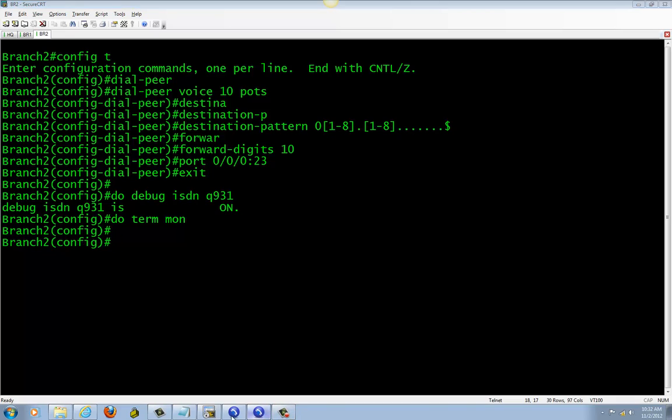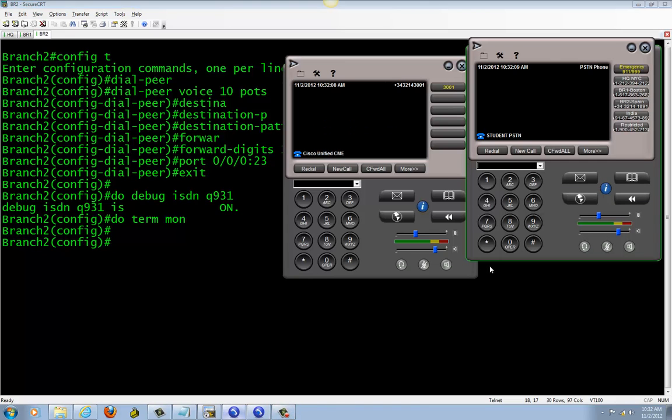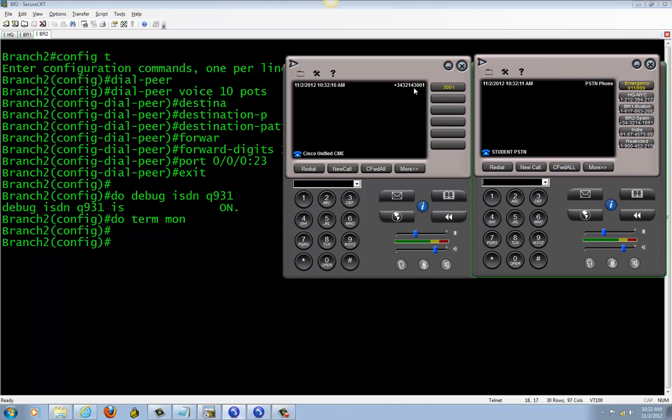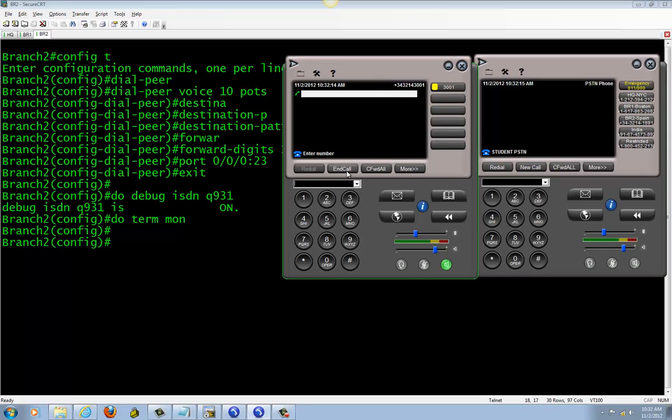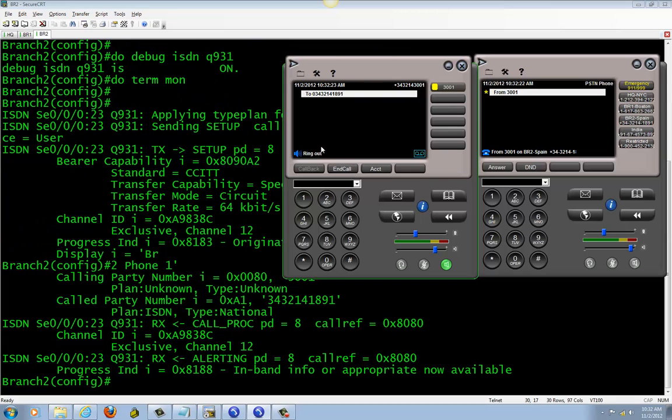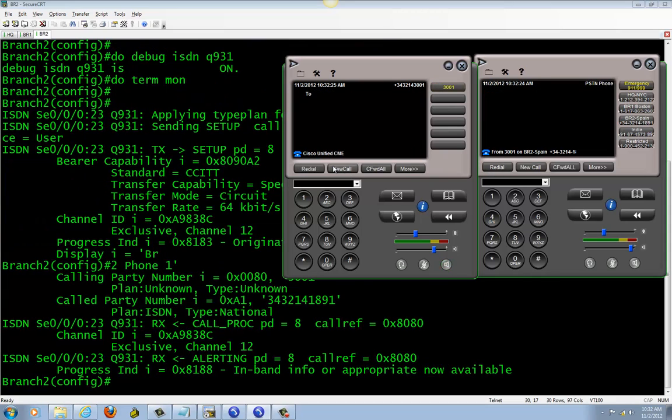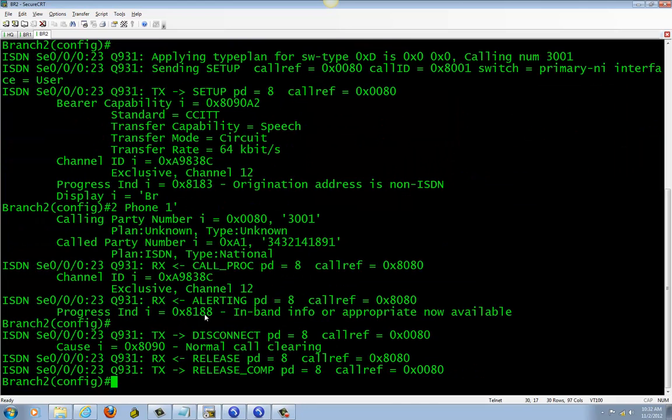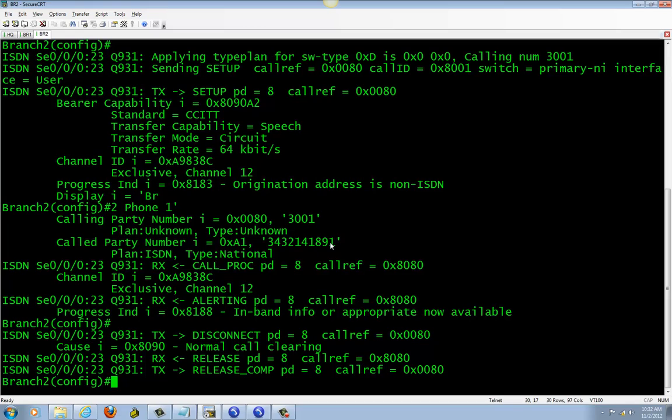Bring up the phone. Now we're gonna dial to Spain. 0, 3, 4, 3, 2, 1, 4, 1, 8, 9, 1. There you go, calling to Spain. Right here, it's our number and we're calling to Spain. It stripped out the 0.